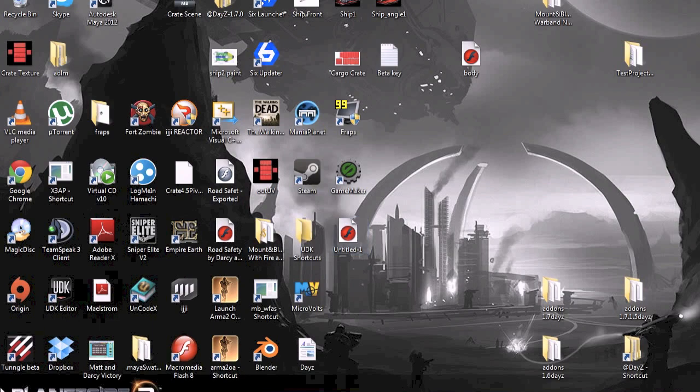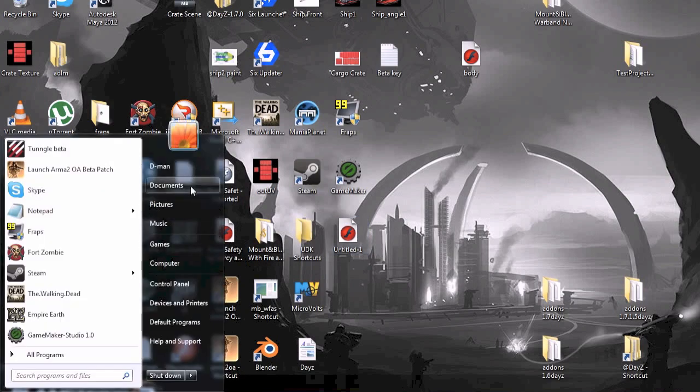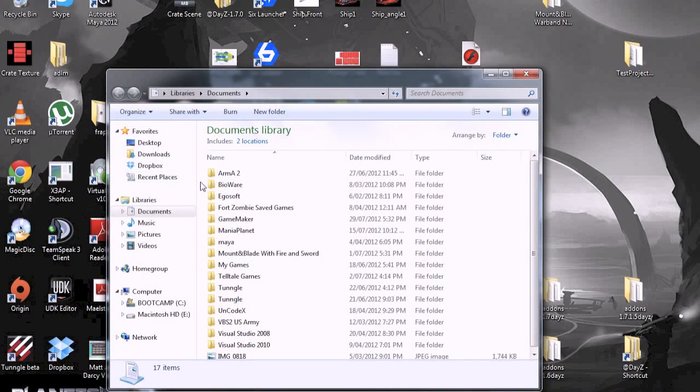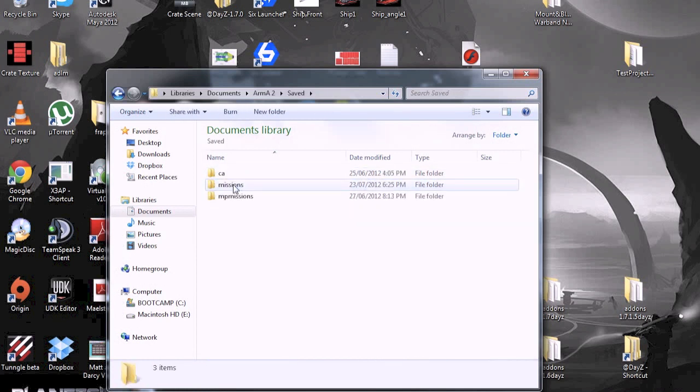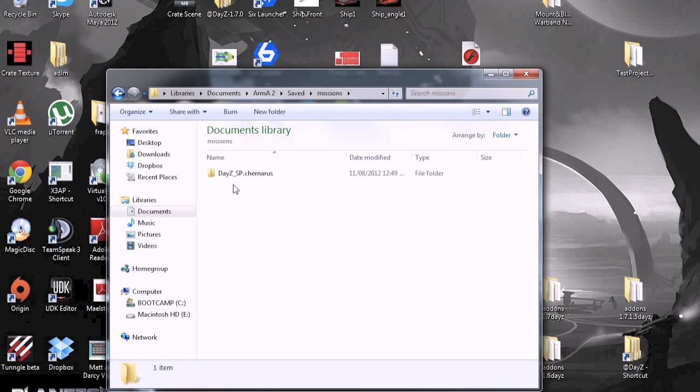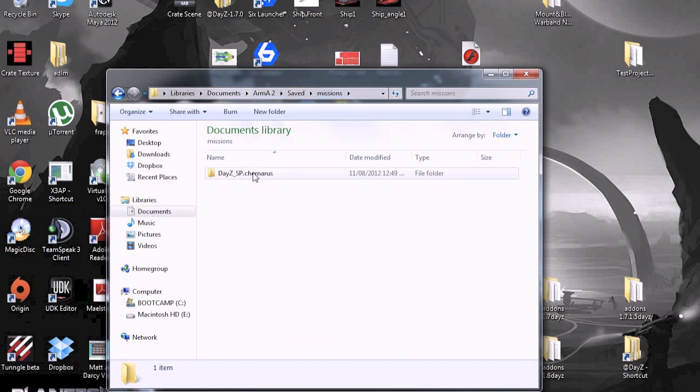First what you want to do is go to your Documents, or My Documents, then go to Armor2, then Saved, Missions. This is if you've already tried to install the Single Player and it isn't working. If you don't have a file here, then you can just skip this part.